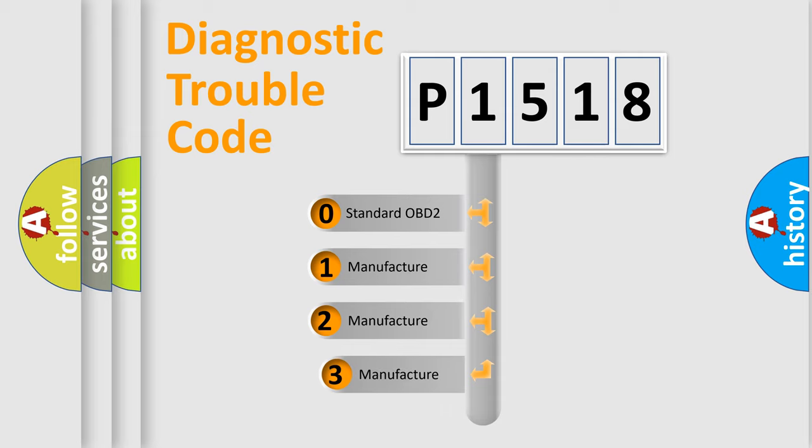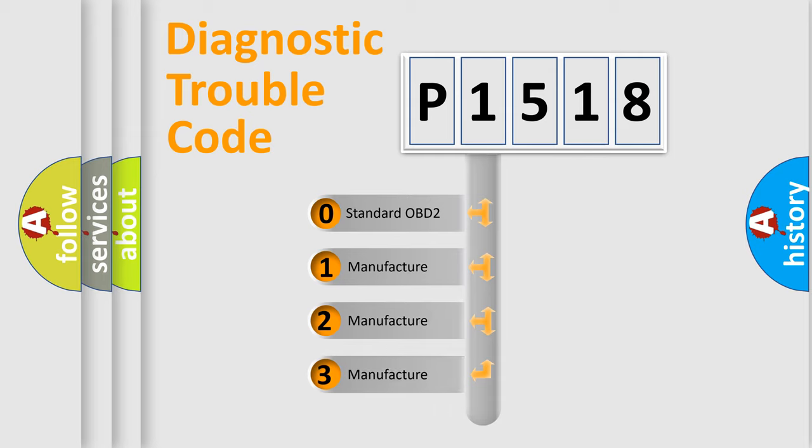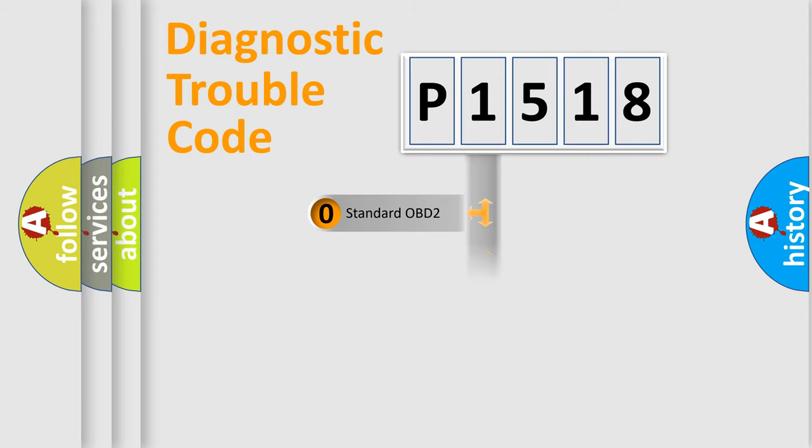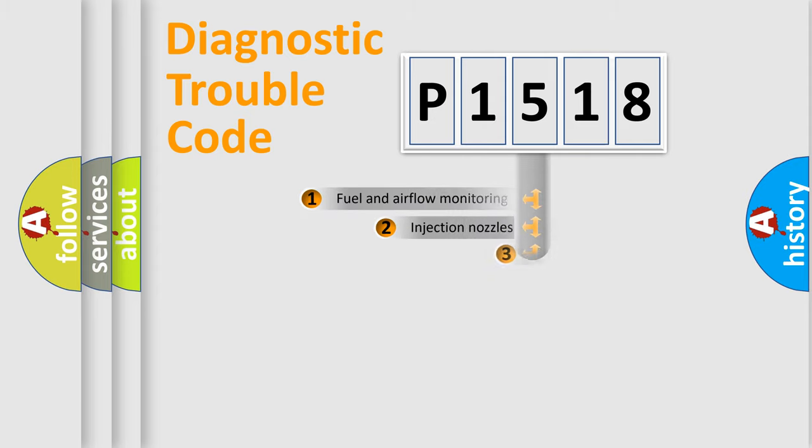If the second character is expressed as zero, it is a standardized error. In the case of numbers 1, 2, or 3, it is a more specific expression of the car-specific error.